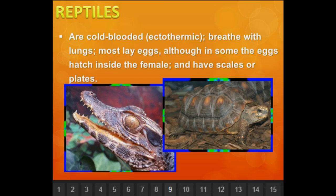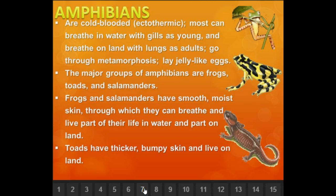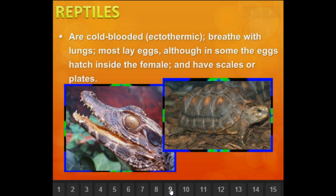Reptiles are cold-blooded — ectothermic means outside heat. They breathe with lungs, and most of them lay eggs, though some eggs hatch inside the female. They have scales or plates, and their eggs are leathery — unlike amphibians, which lay soft, jelly-like eggs. Reptile eggs feel real leathery-like.